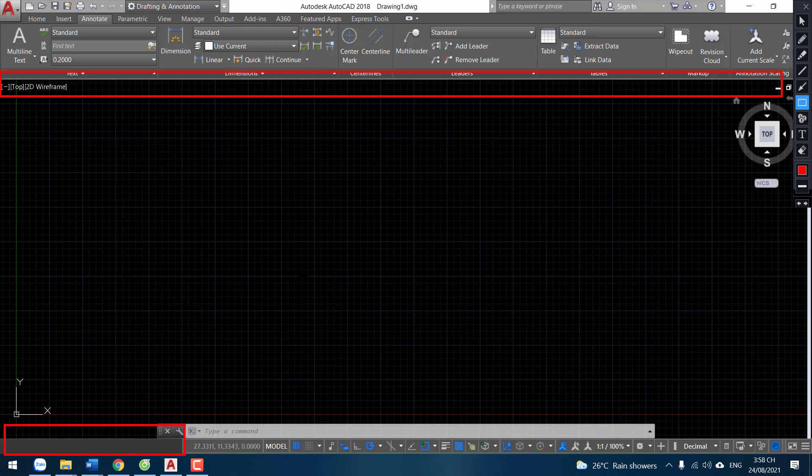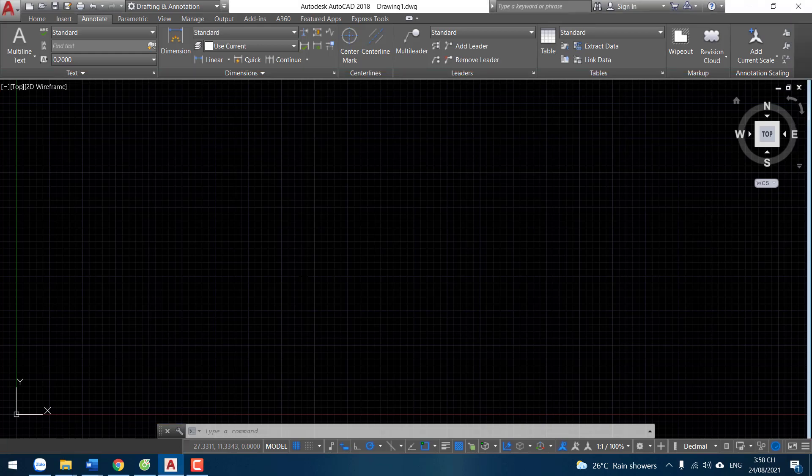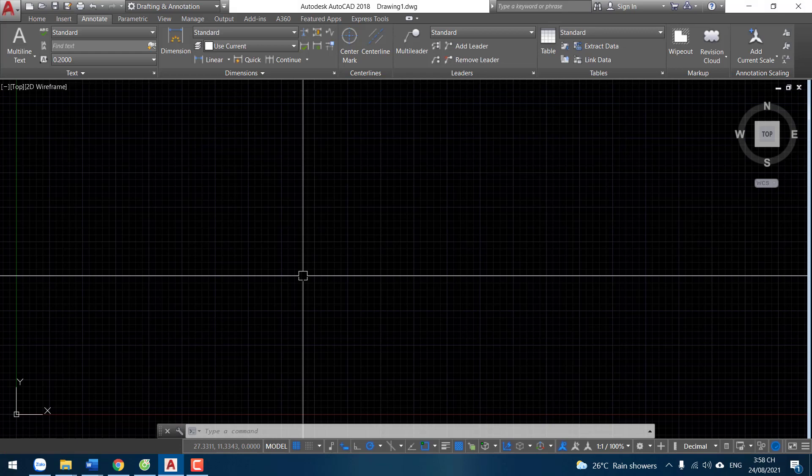So how to restore missing file tab and layout tab? Today I will show you how to restore file tab and layout tab. Now let's go.